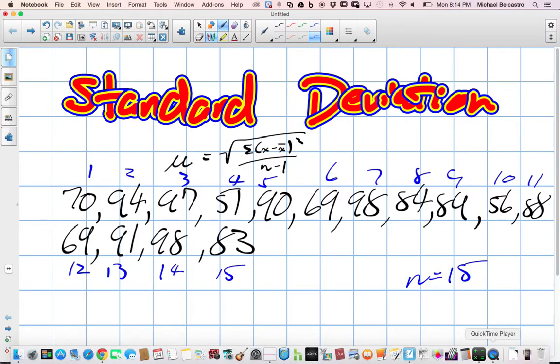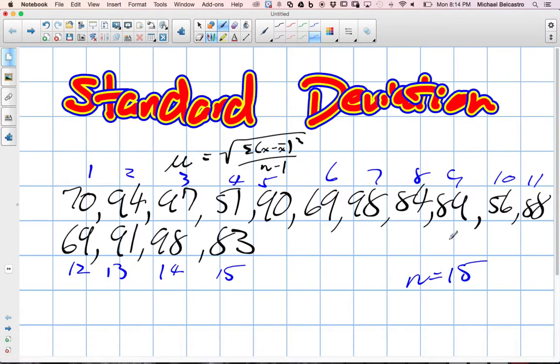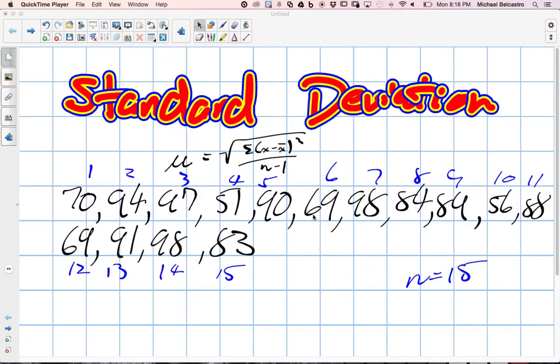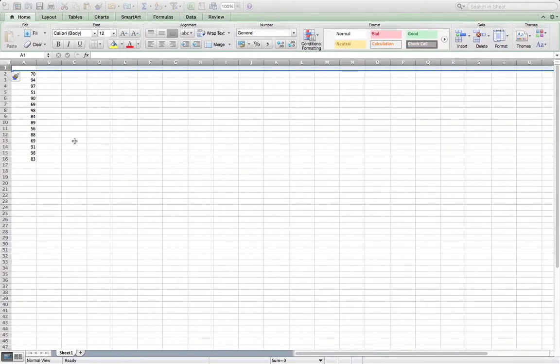Once we add them all together, what I'll do is I'll show you on a spreadsheet how to do this very quickly, just because it'll speed up our process. With a calculator, if you had to do it, it's the same, but we've got 15 terms here.